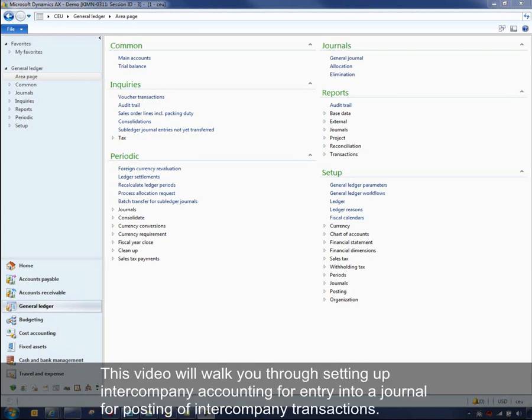This video will walk you through setting up intercompany accounting for entry into a journal for posting of intercompany transactions.